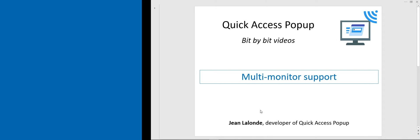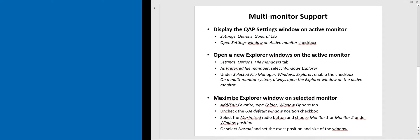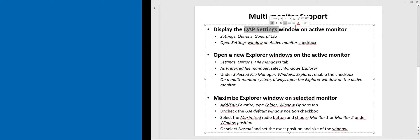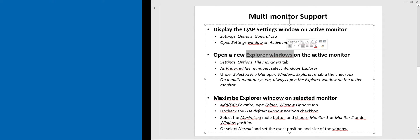There is now multi-monitor support in Quick Access Pop-up. It means that Quick Access Pop-up will be able to display its settings window on the active monitor. It also means that you will be able to open new explorer windows on the active monitor, and if you want even more control, you can maximize an explorer window for a given favorite folder and maximize it on the selected monitor.